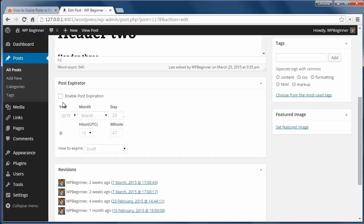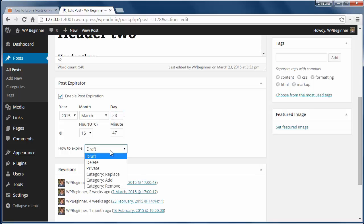You also have several options to choose from on what to do with the expired post. From setting it to draft or unpublished status to deleting it or making it private.